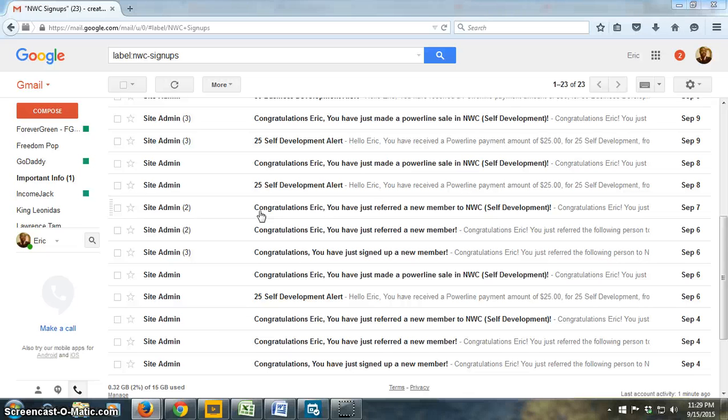Join our team, Elite Lifestyles team, National Wealth Center, and y'all have a great day.